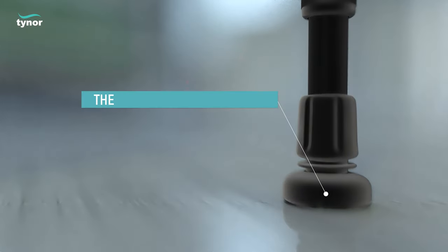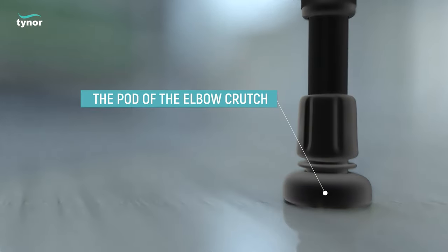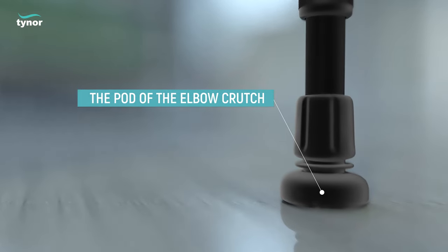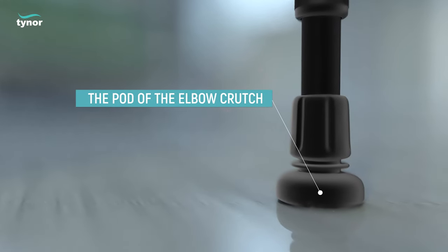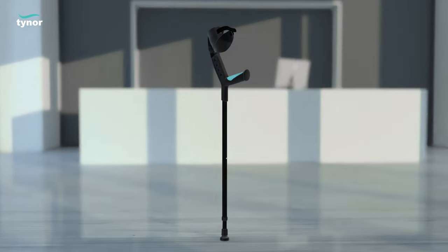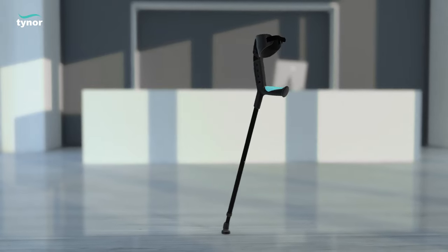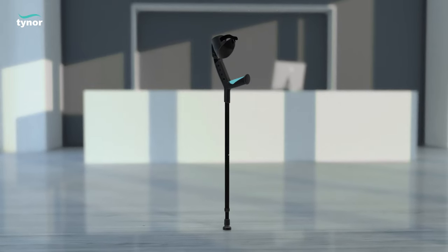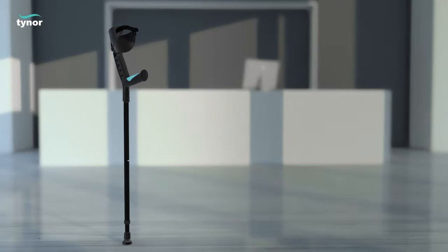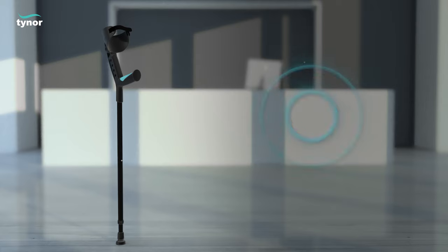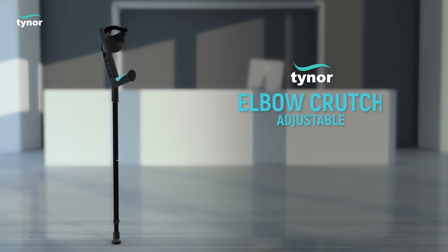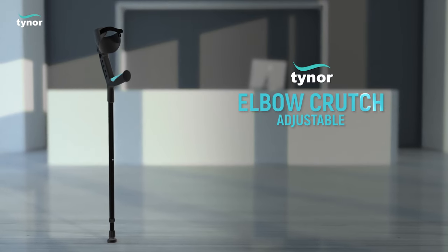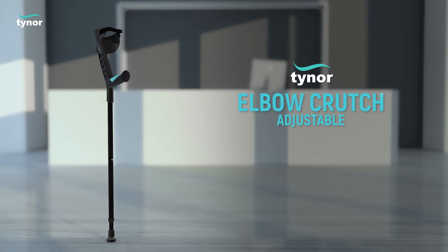The pod of the elbow crutch is made of anti-slip grade polymer. The design of the pod gives 100% surface grip which increases stability. All these excellent features make Tynor's elbow crutch adjustable the best suitable option available to you.